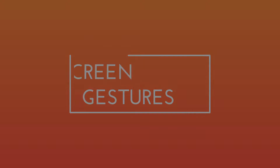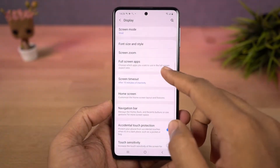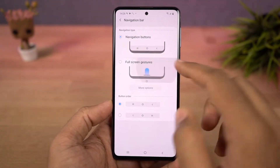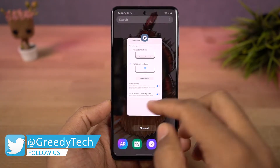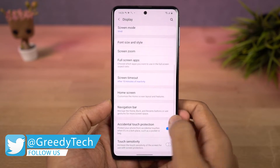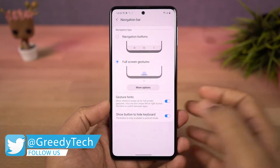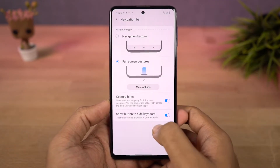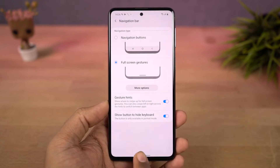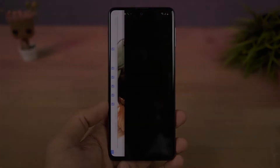First we have full screen gestures. Once you enable this, you can swipe up to go home, swipe up and hold for recent apps, swipe from left or right to go back. You can swipe up diagonally from the bottom left or right corner for Google Assistant. You can also swipe on the bottom to switch between apps.